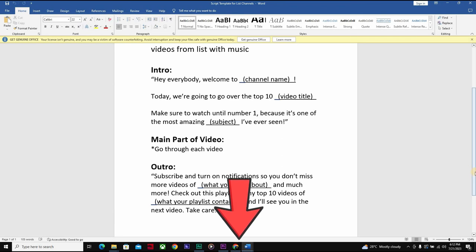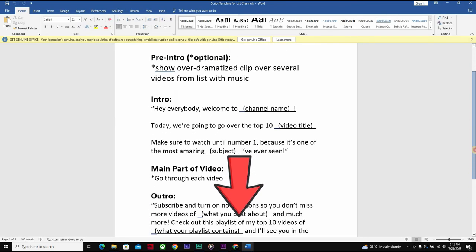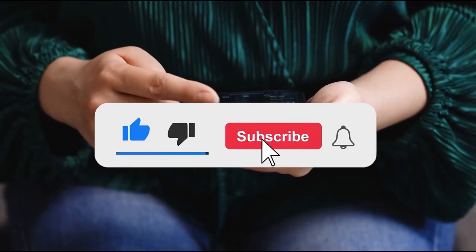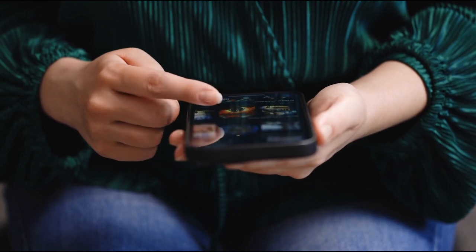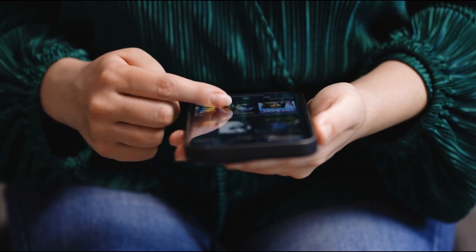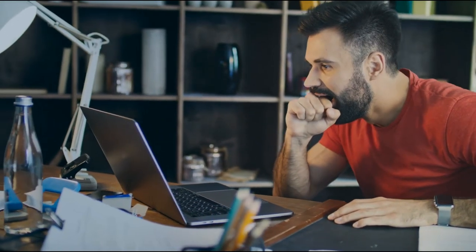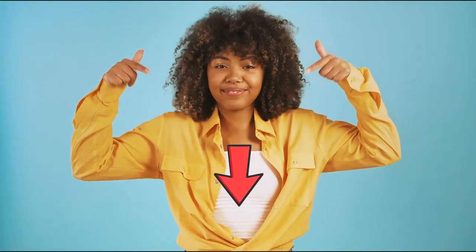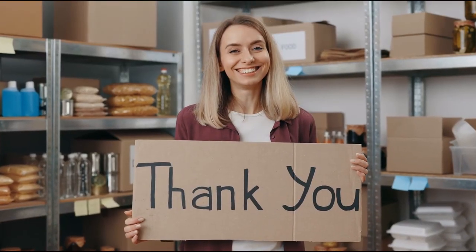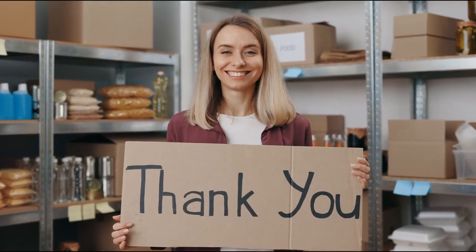I hope these templates help you a lot. You can download them directly below the video in the description. Don't forget to like, subscribe, and click the notification bell icon to get notified when we drop a new video. And if you're looking for the best course in the market — a comprehensive video course covering everything about creating a highly profitable YouTube channel and monetization — check out the link in the description. See you in the next video. Bye for now.